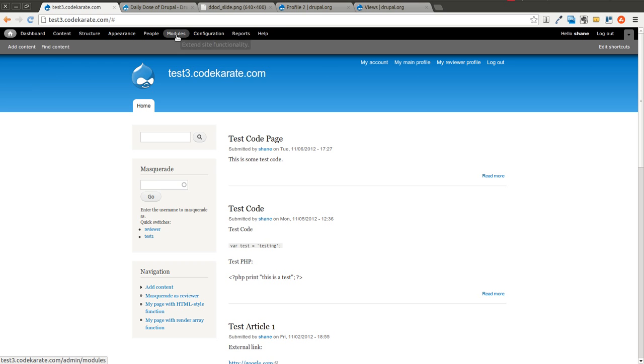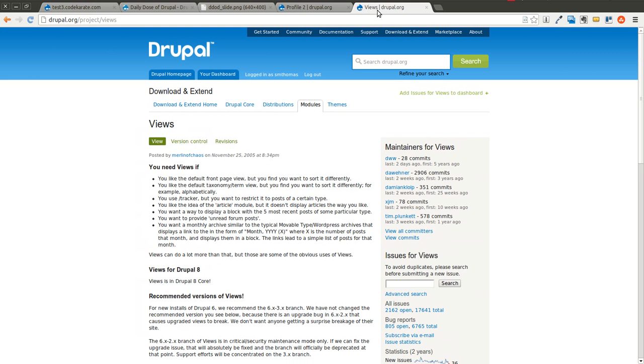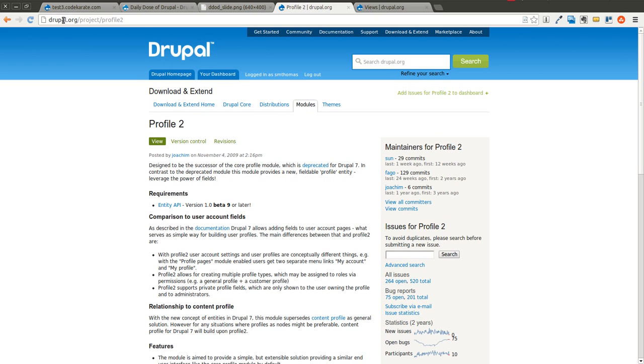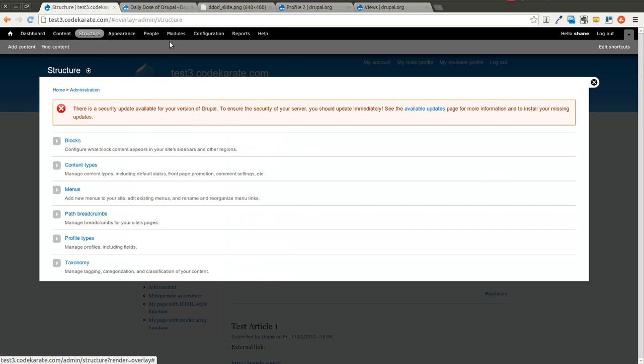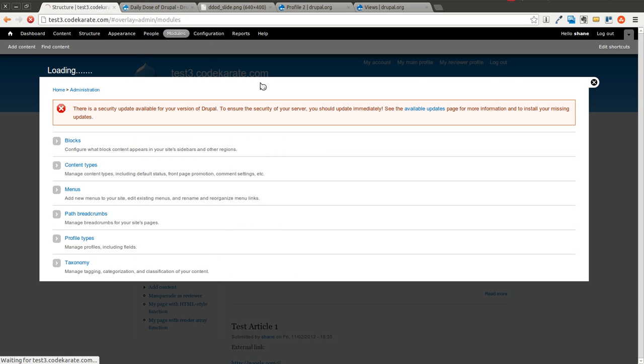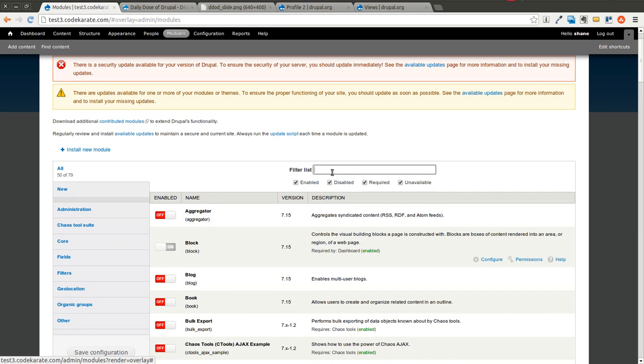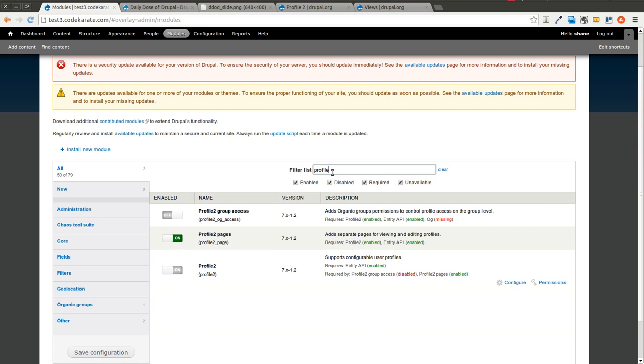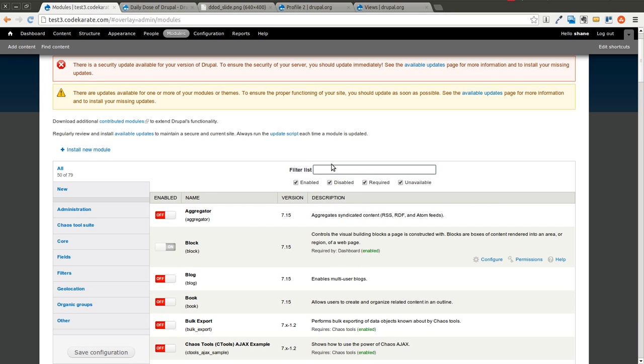So the first thing I'm going to do is make sure that I have Profile 2 and Views installed. Let's come to the Modules page and confirm that I have the Profile 2 module installed. Profile 2 is turned on, and it looks like I do not have the Views module. So we're going to go ahead and download the Views module.